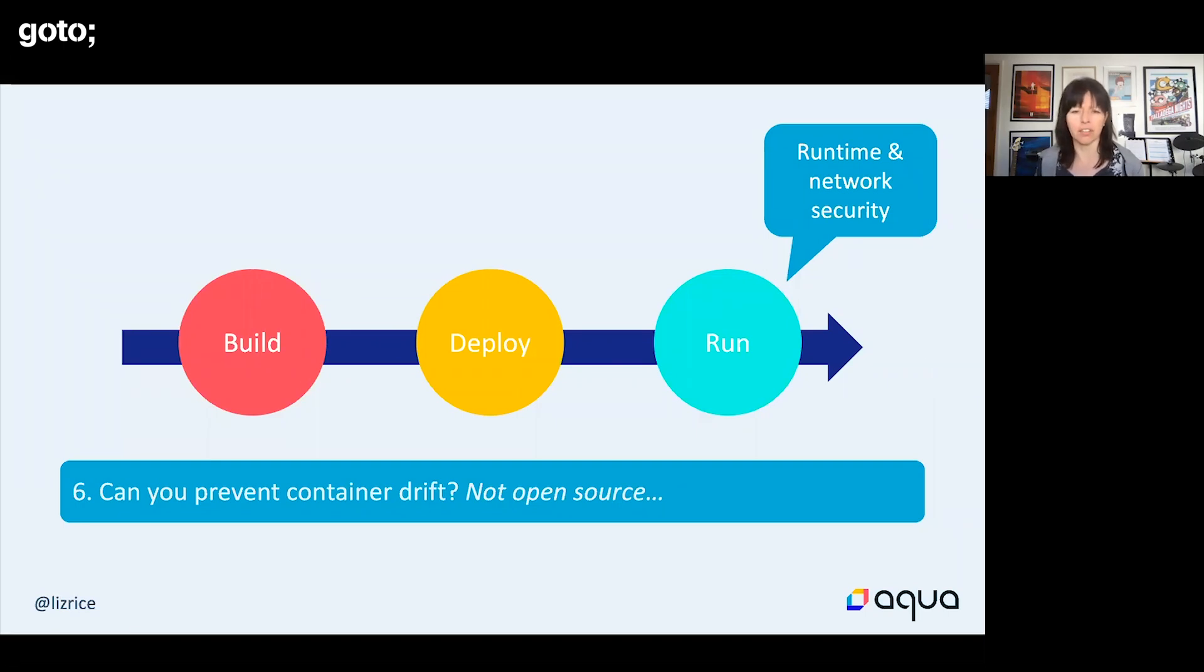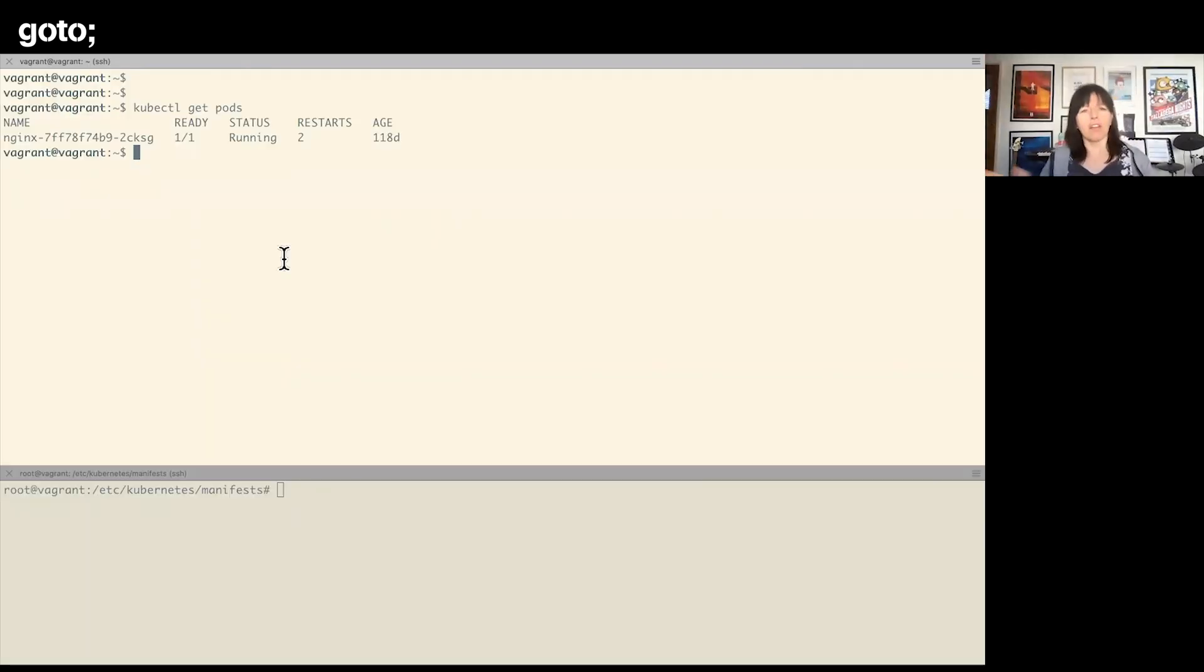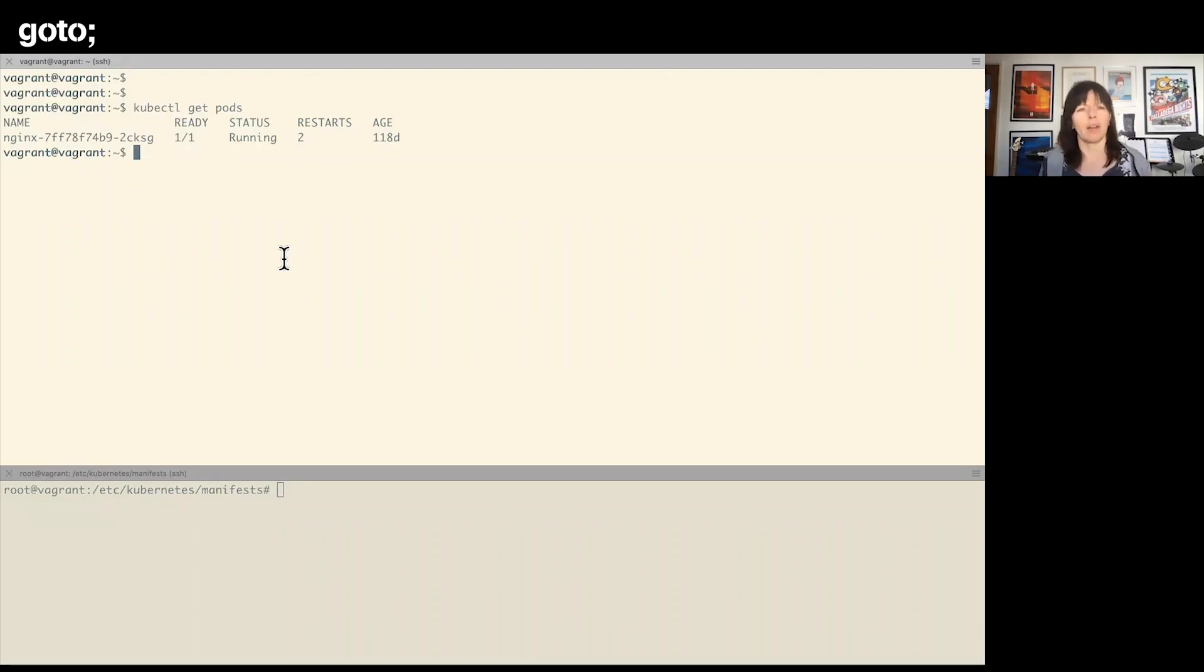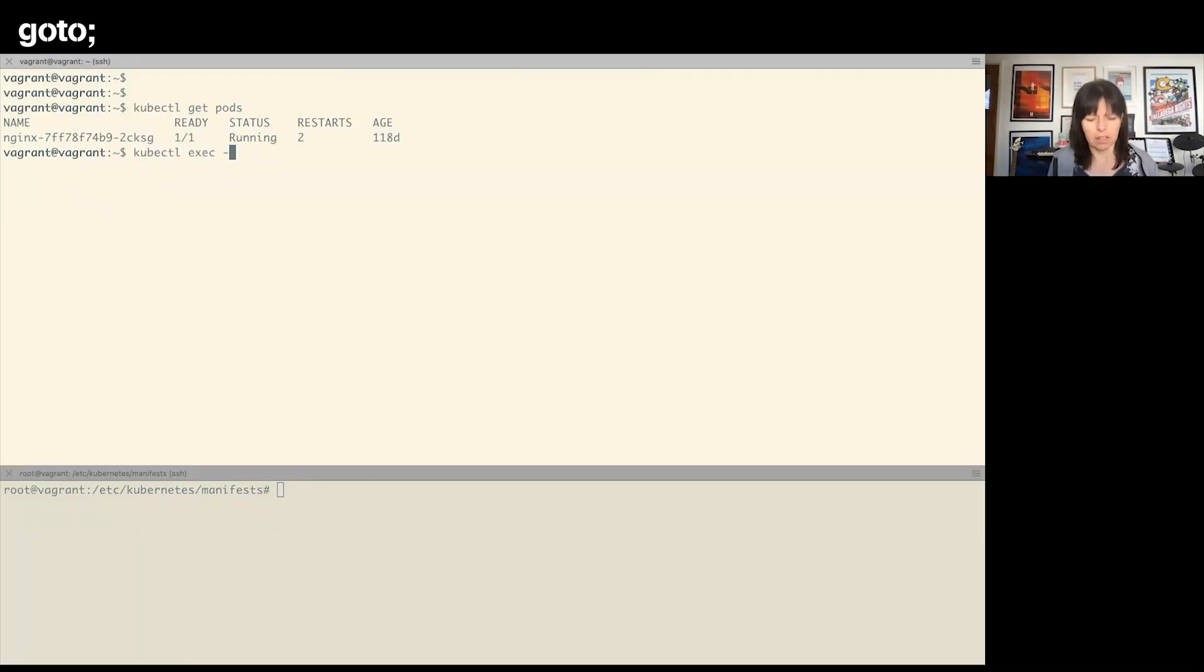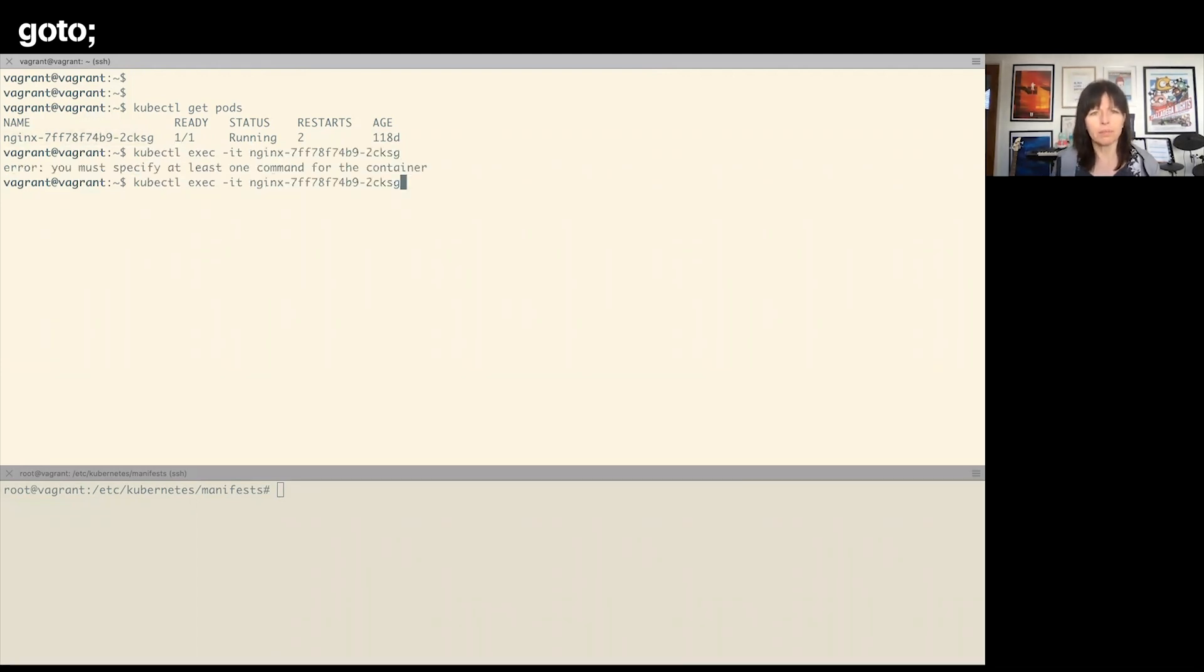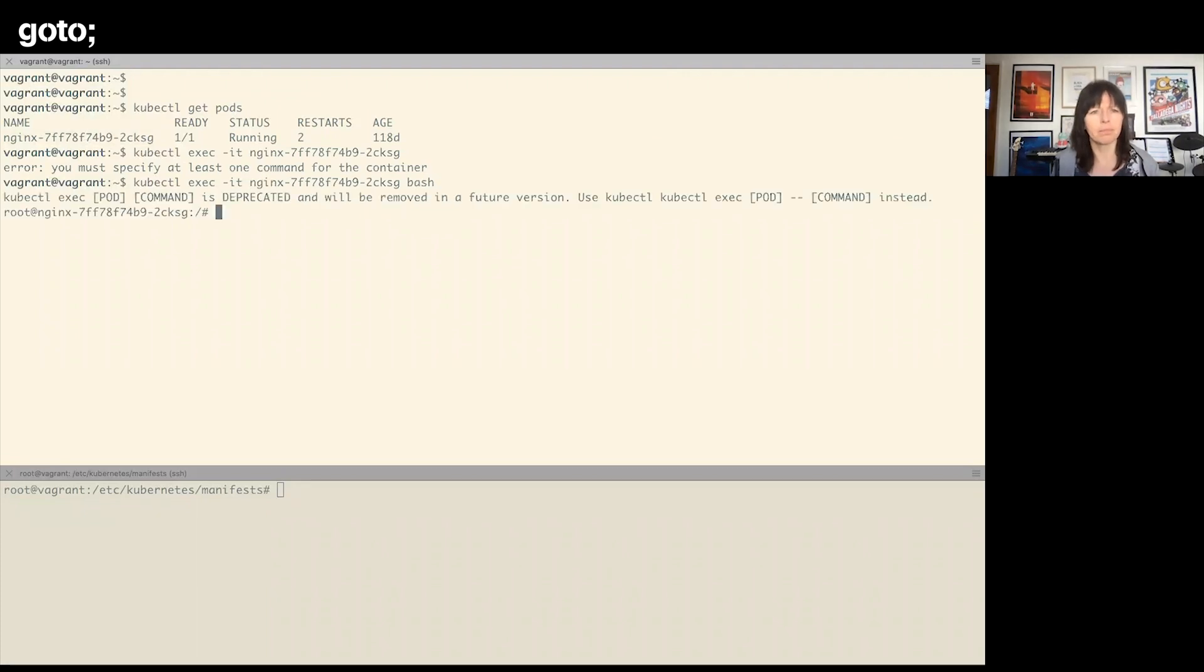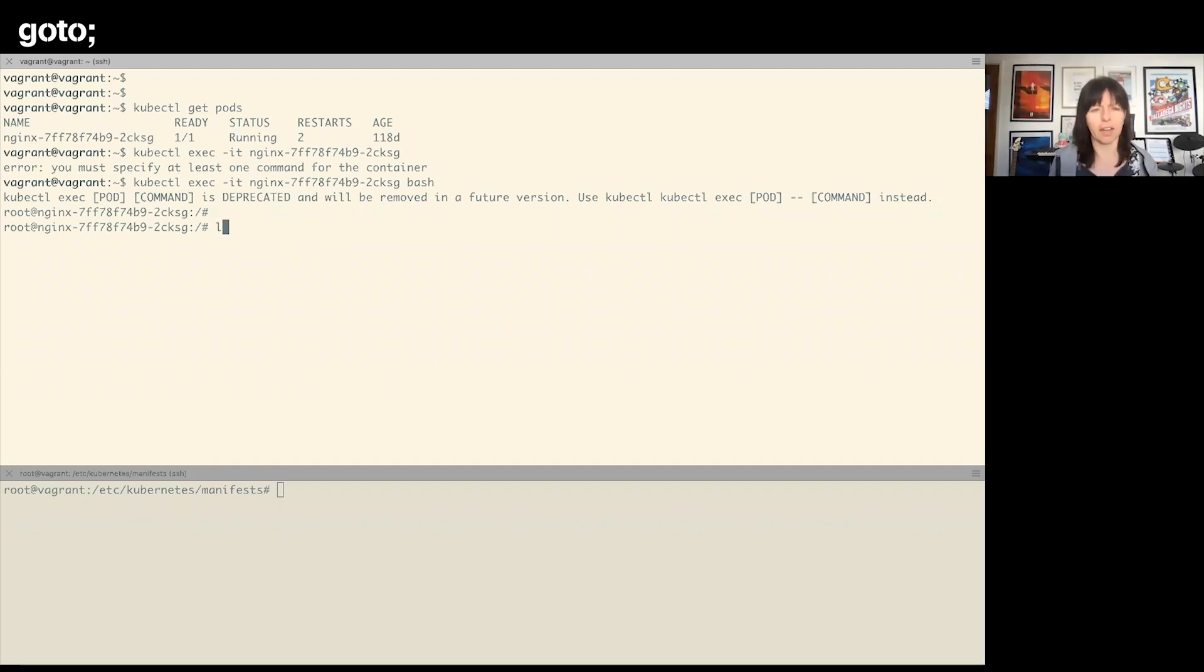Let's go to a demo. As you can see, we've got an instance of nginx running in my little Kubernetes cluster here. I could exec into that. I need to run a shell.